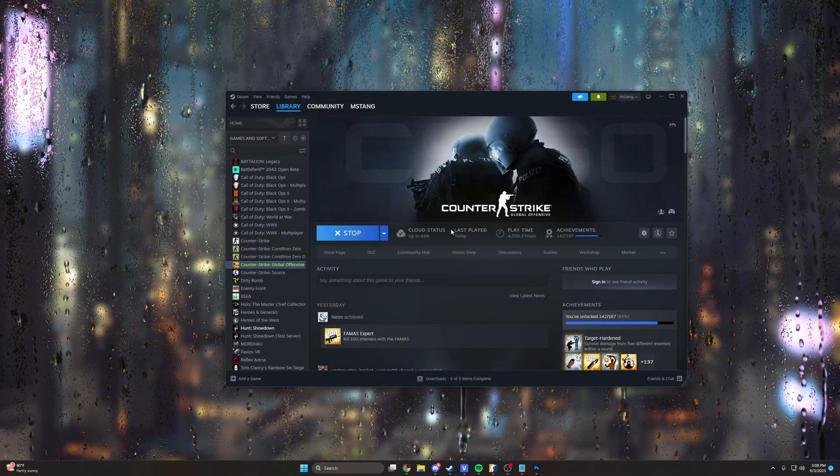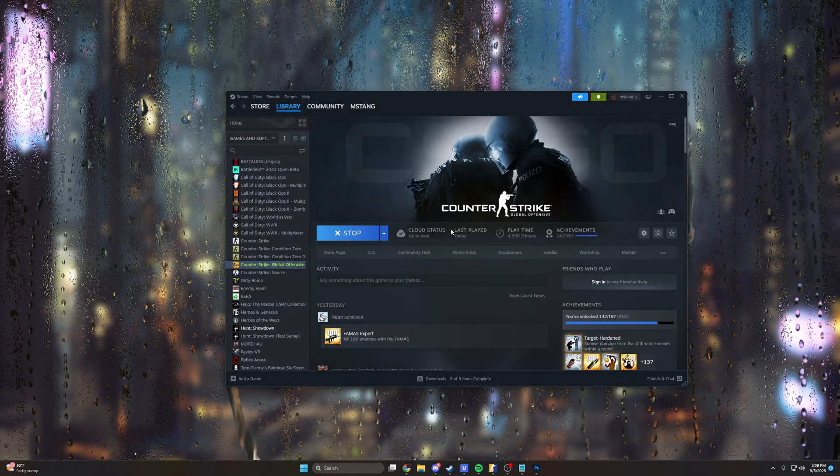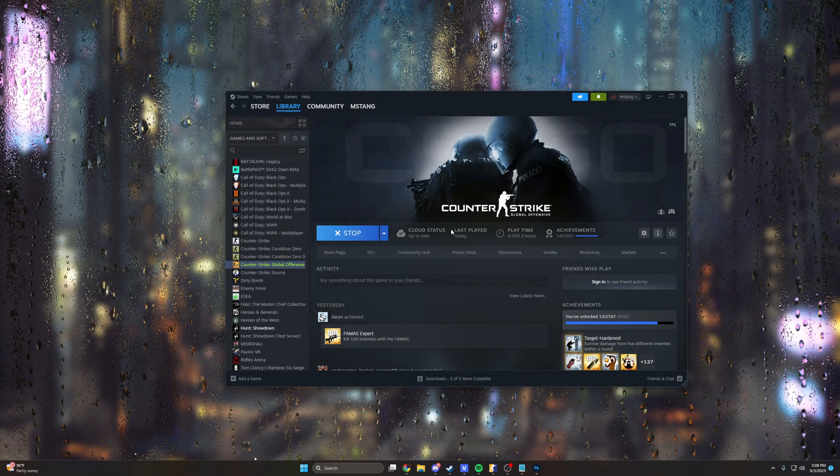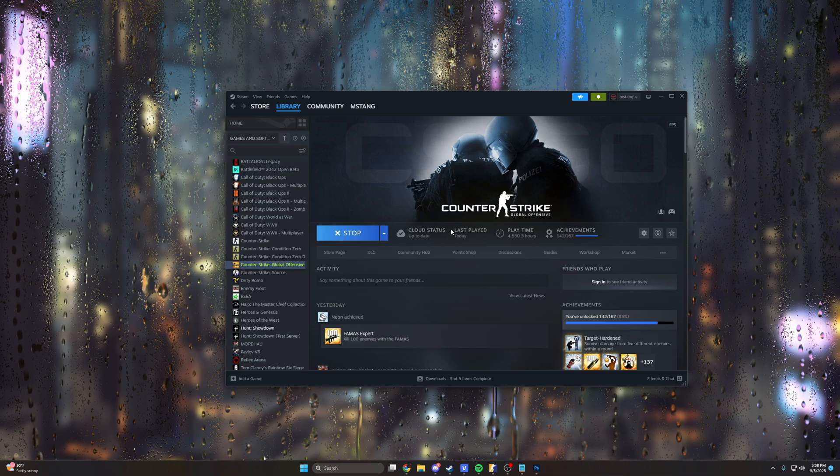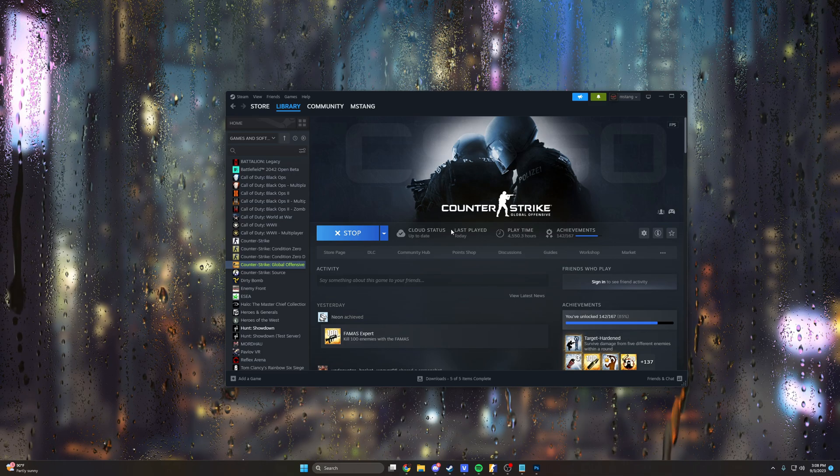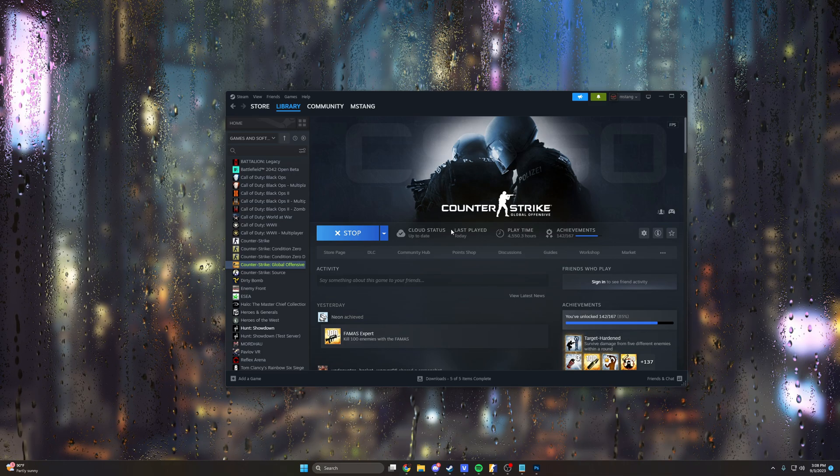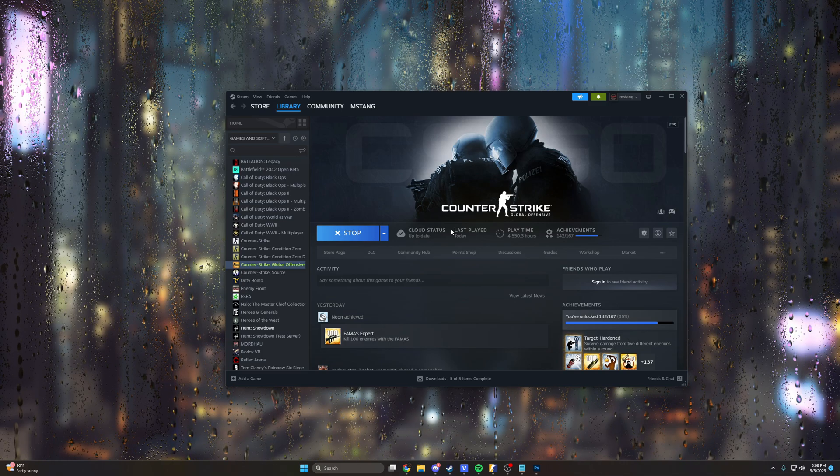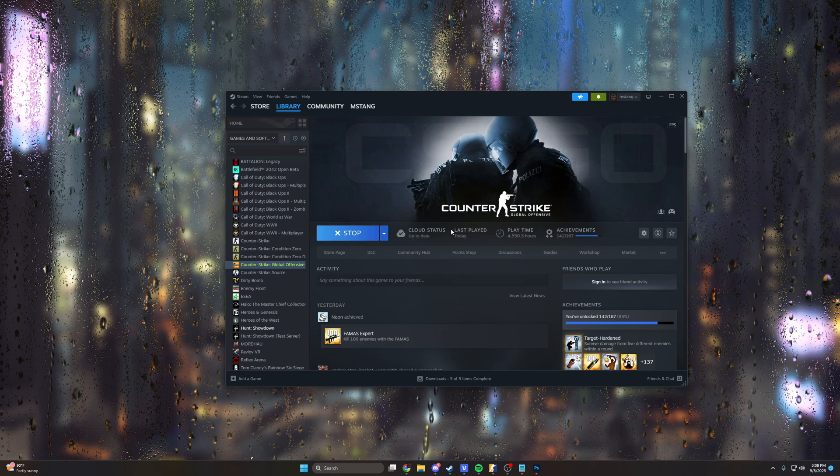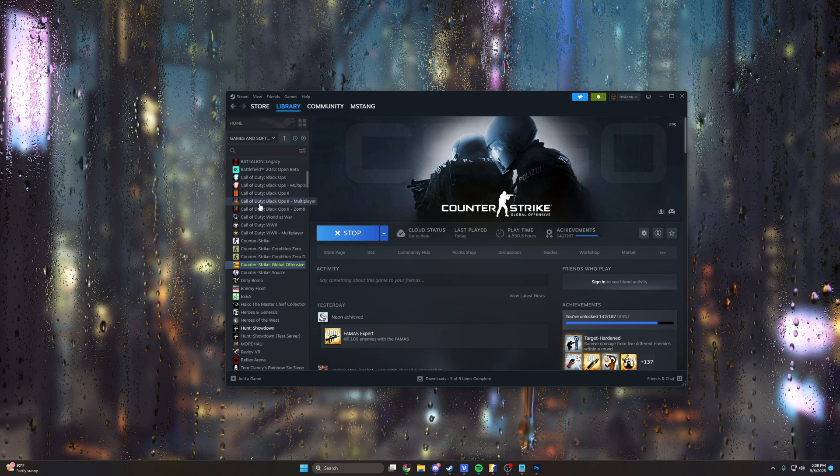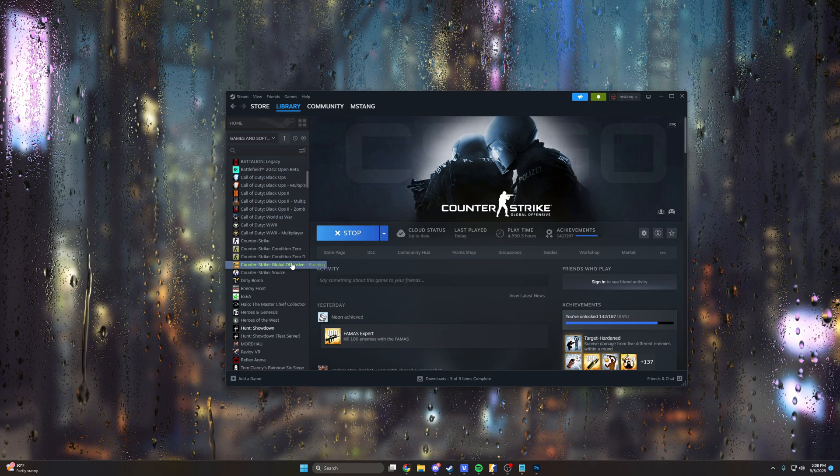How's it going everybody? So real quick I want to show you how to set up a practice config in CS2. It's pretty much the exact same as it was in CSGO but if you're a newer player or just struggling to find the CS2 program files, hopefully this will help you out a little bit. So let's go ahead and get started.